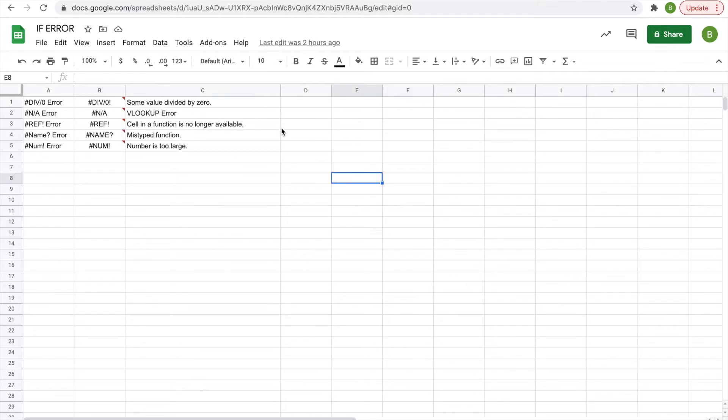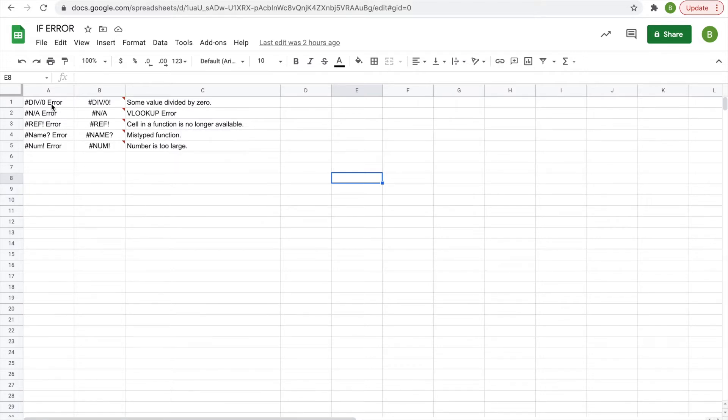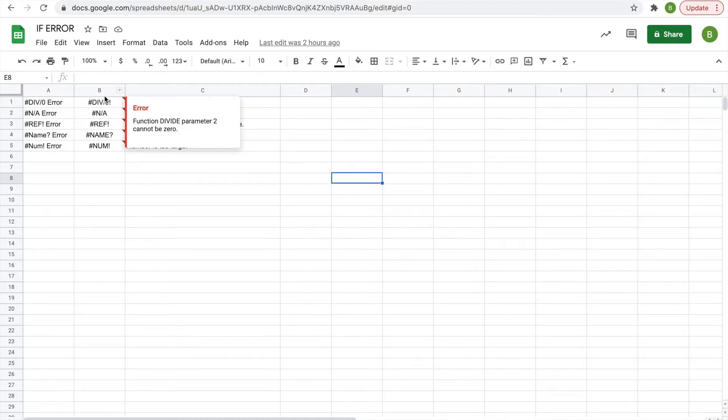types of errors you can come across in Google Sheets. You have divided by zero error, not available error, reference error, name error, and number error. They're pretty simple and I'll explain them real quick. So the division error is